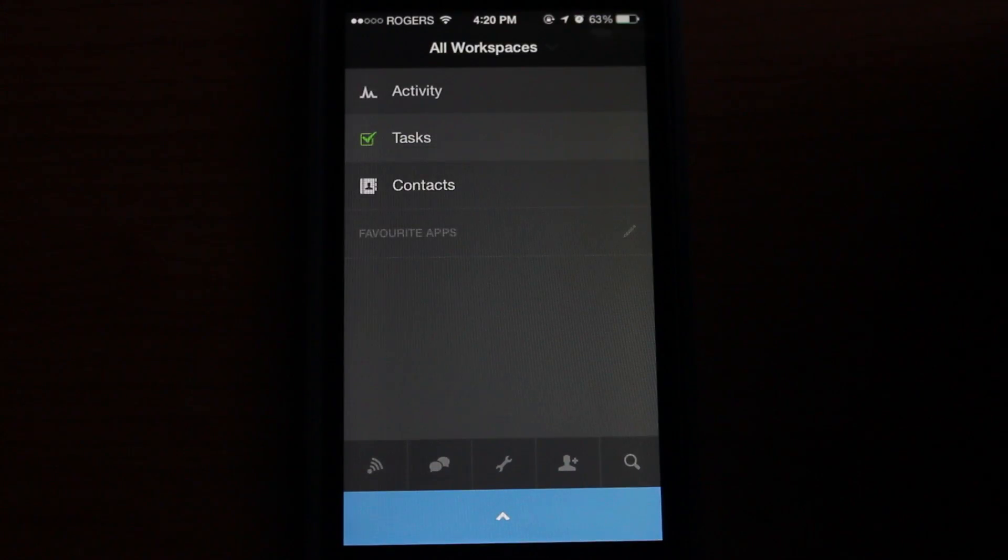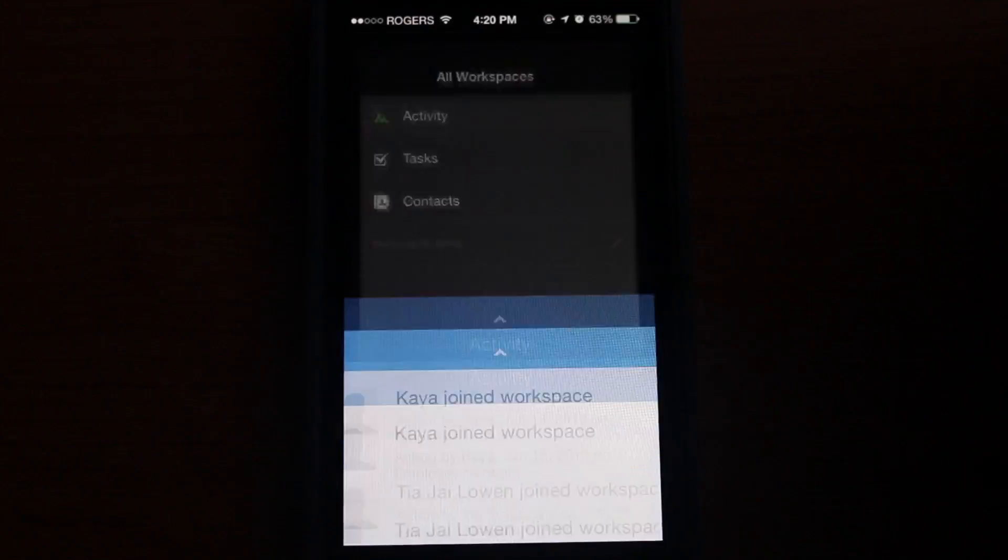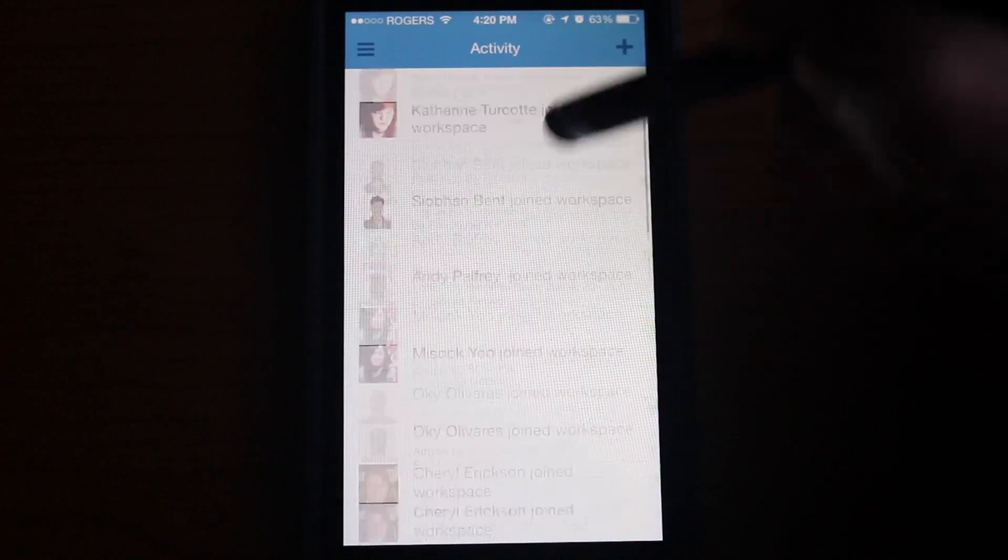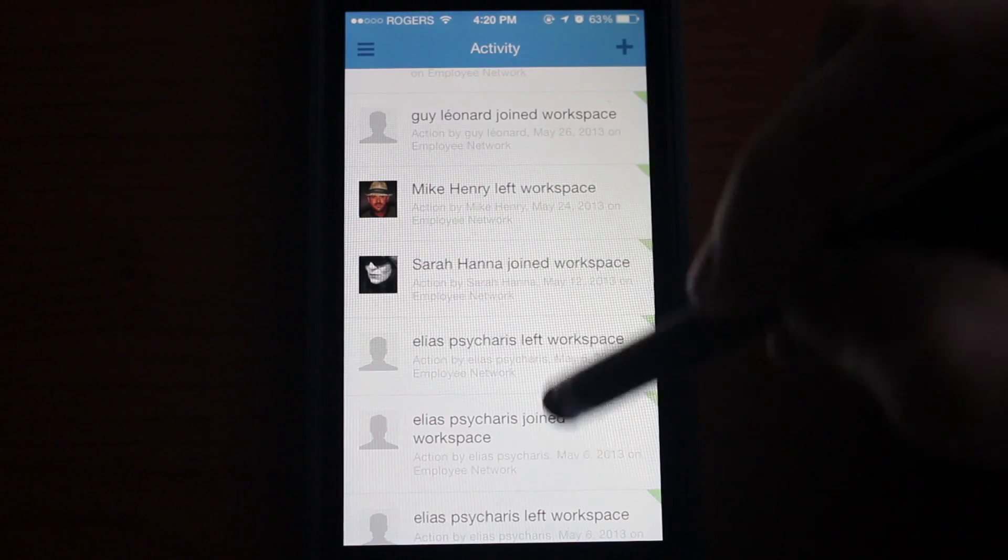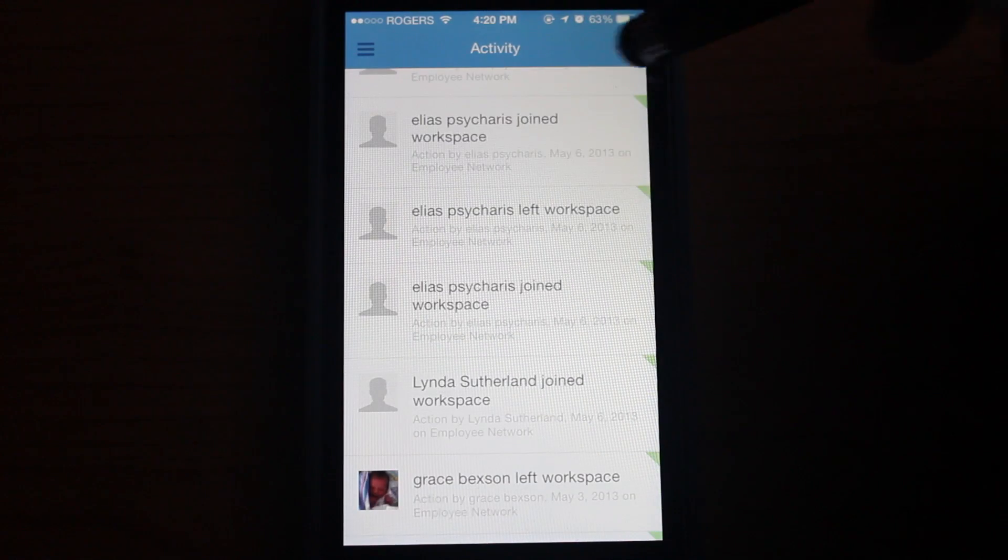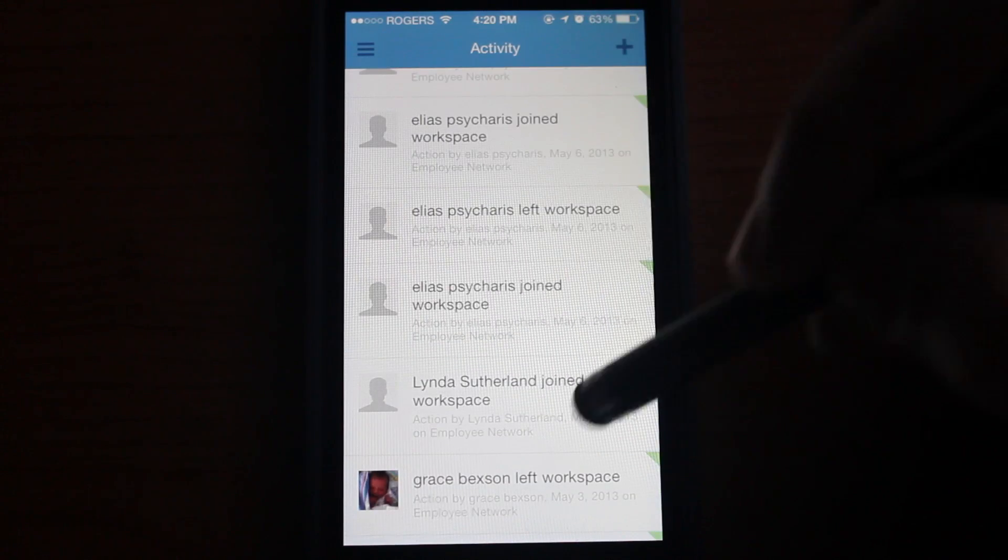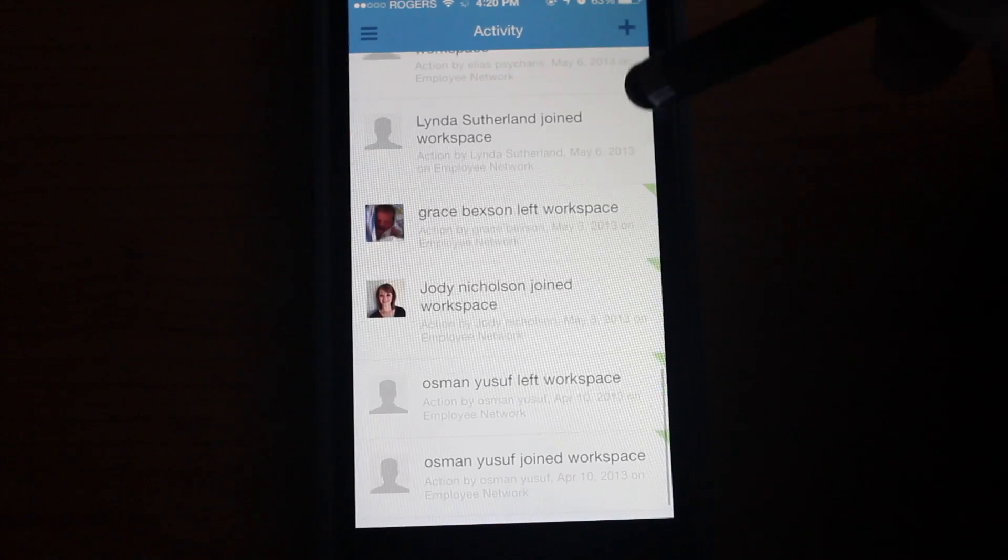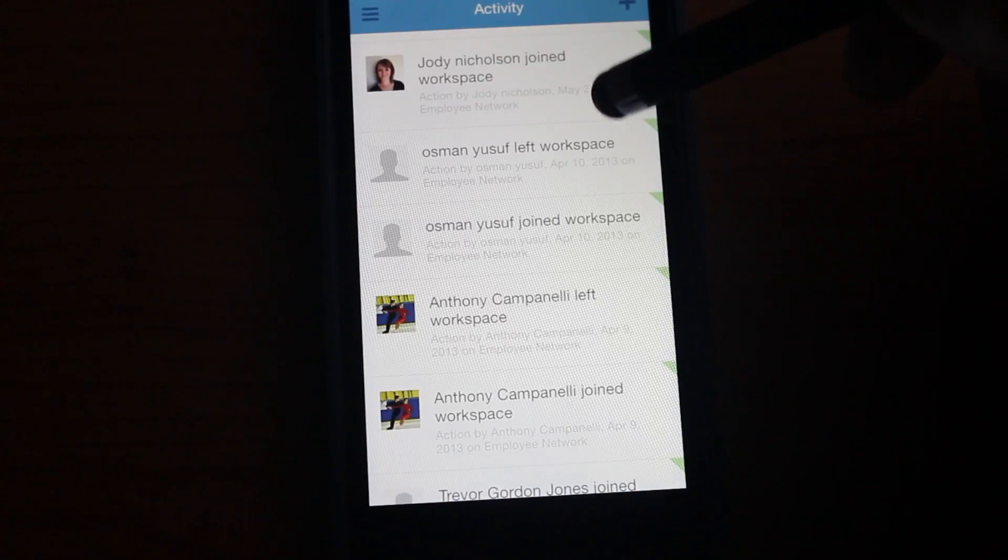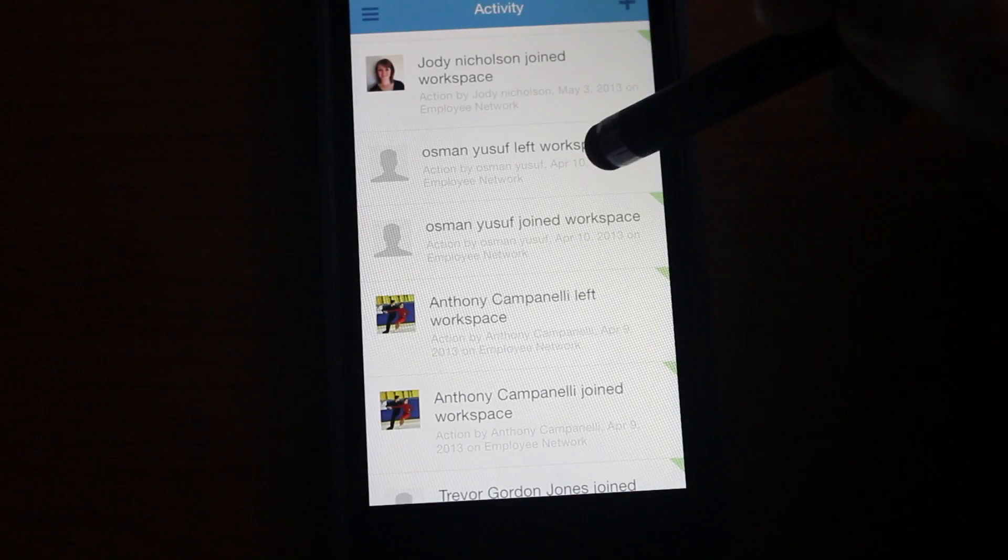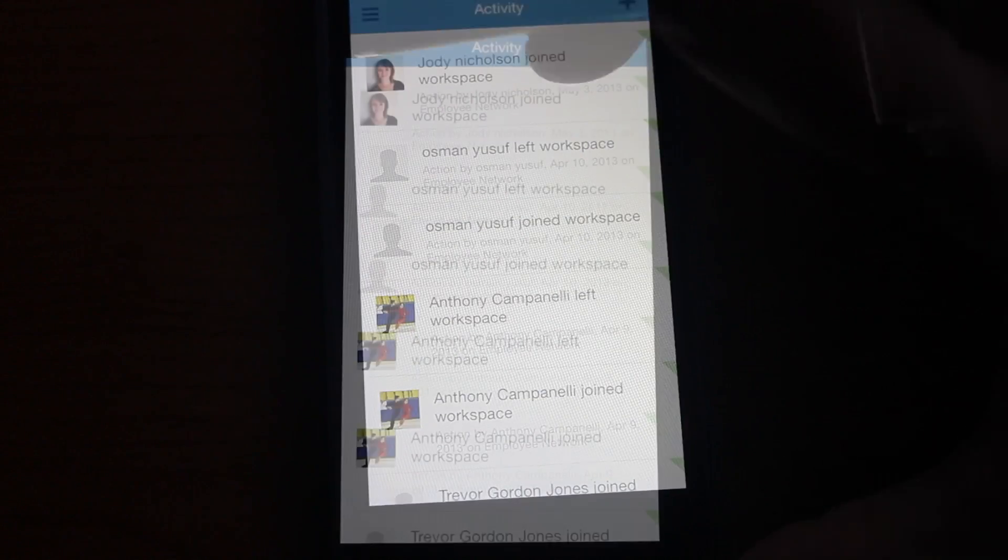Let's explore some other stuff like activity. You can jump in here and browse things that have happened in the past. You can see people have joined workspaces and things of that nature.